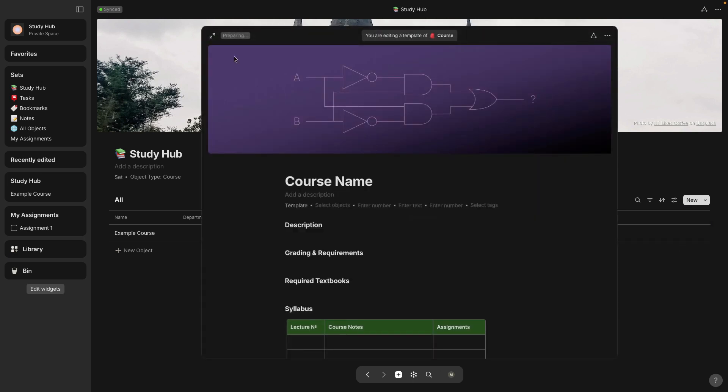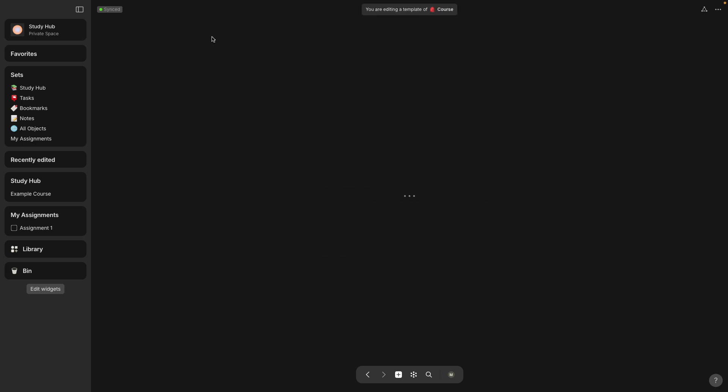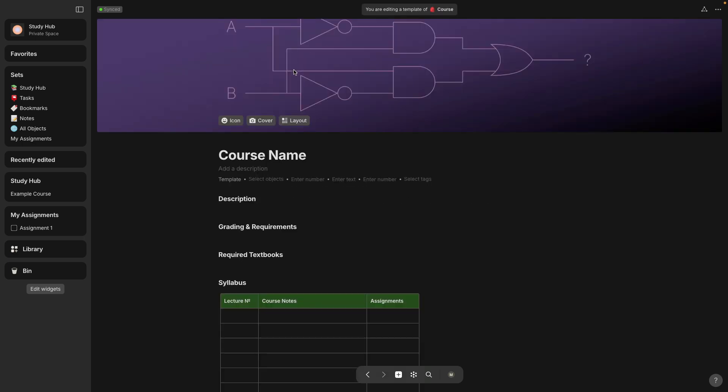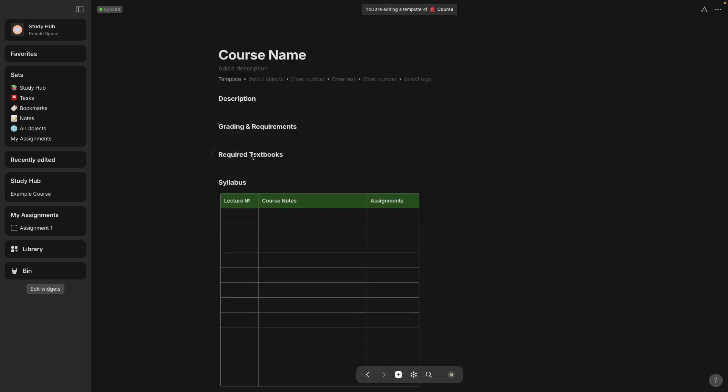So now that I'm in the template, I'm going to open this up into full page view. And let's just remove the cover because I don't really want this cover on all of my courses. And I don't want an icon yet. I just want to pick that once I start entering each course.